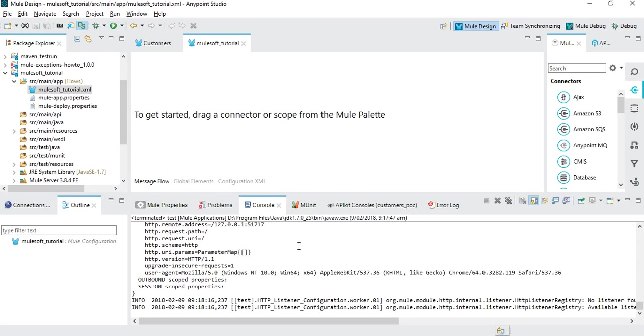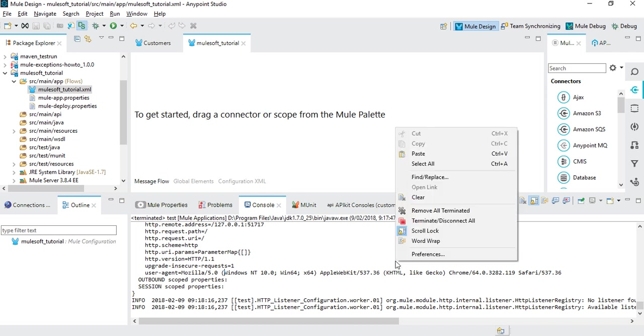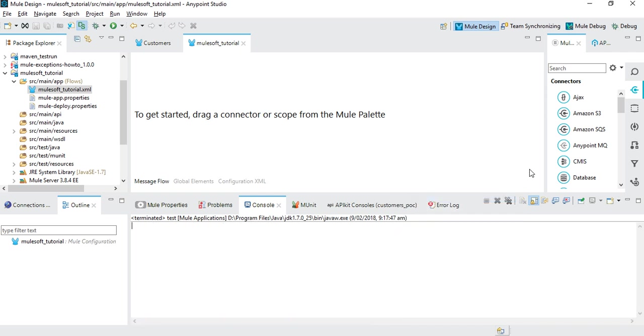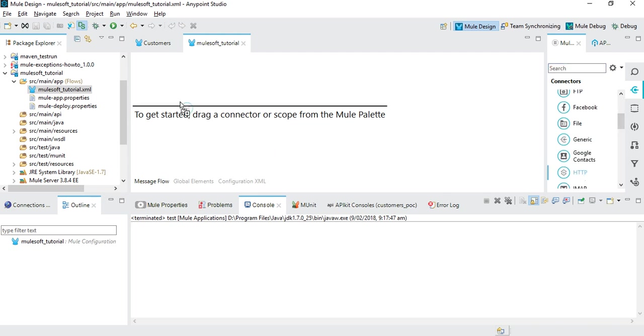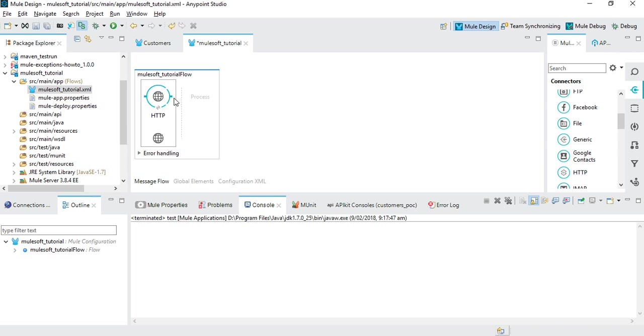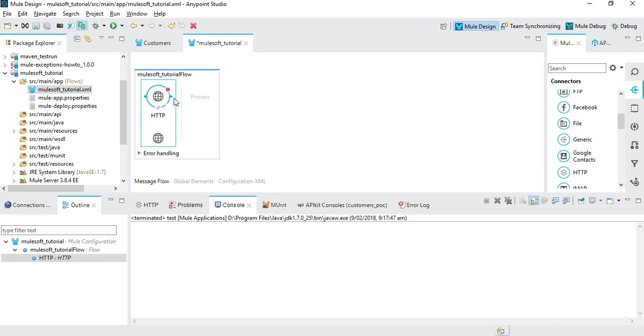Let's clear up the console details. Drag and drop an HTTP adapter from here. This is a connector where you can use to send messages.